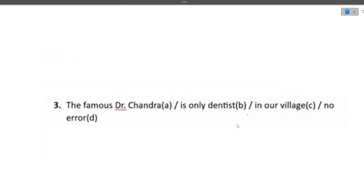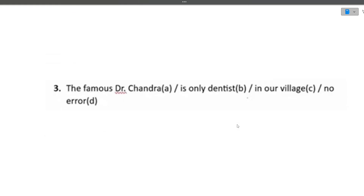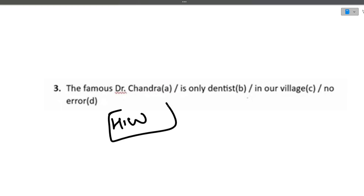The last question of this video is your homework — you need to find the error in this sentence: 'The famous Dr. Chandra is only dentist in our village' or no error. Please write in the comment section what the error is, whether there is an error or no error, and mention your reasoning as well.